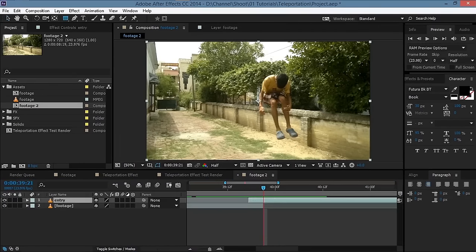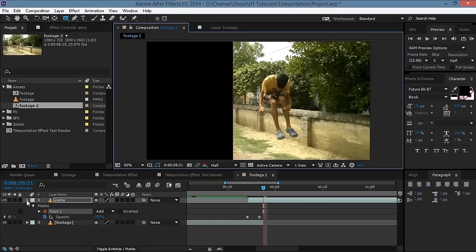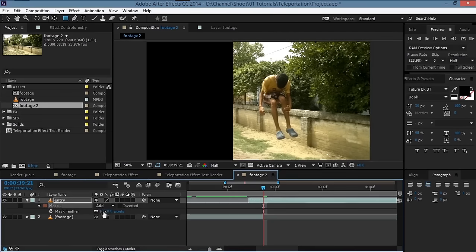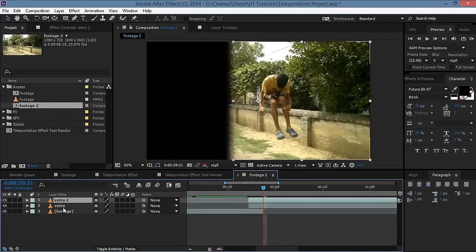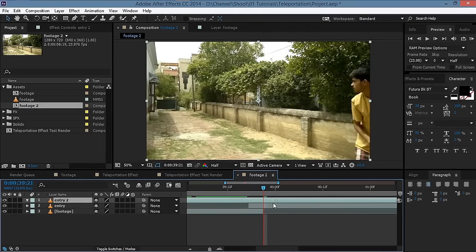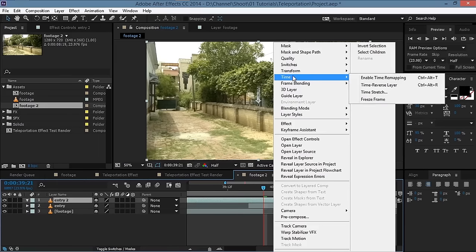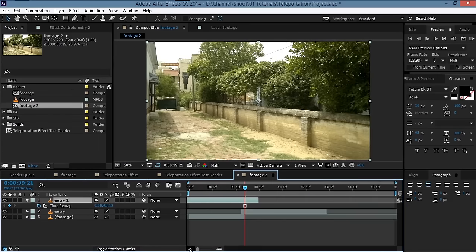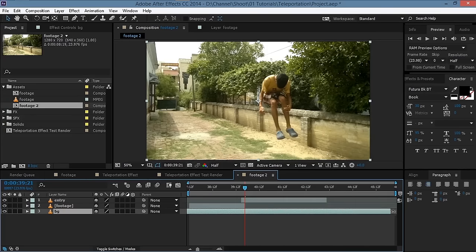Then take the rectangle tool and create a mask around this area. Hit F and feather it to remove the harsh edge. To fix the background, duplicate this footage, hit M and delete the mask, then find the point where we have a still, empty background. Right-click, go to Time > Freeze Frame so that we have a freeze frame of the background, and rename it as BG.